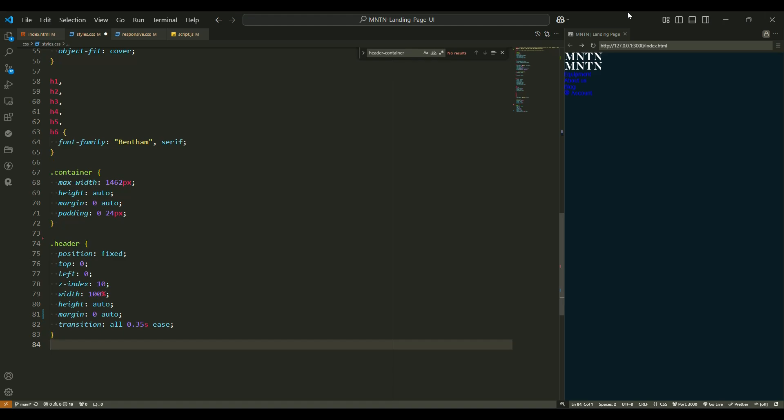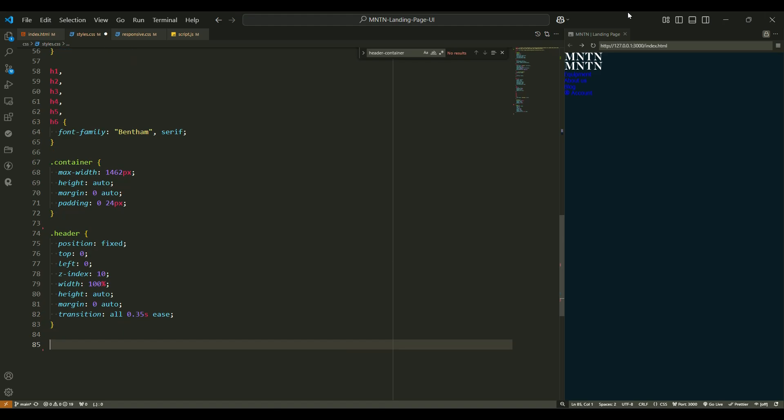Width 100%, the header will stretch across the full screen. Think of it as a horizontal banner. Height auto - the height adjusts to whatever content you add, no more, no less. Margin zero auto centers the header perfectly in the middle of the screen, like placing a picture in the center of a frame. Transition 0.35 seconds ease adds a nice smooth touch to any changes you make to the header, like a gentle fade in or out.